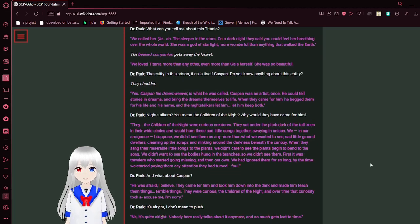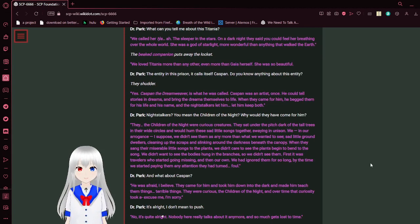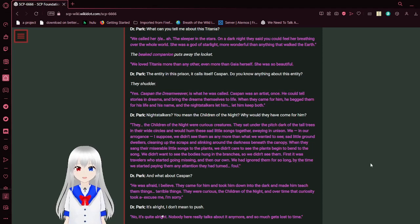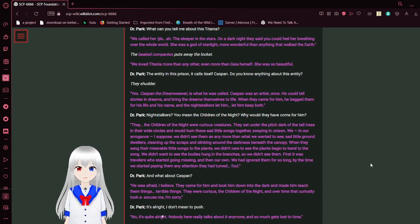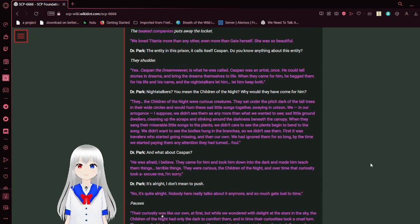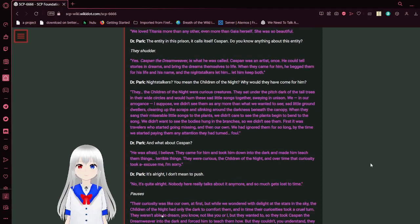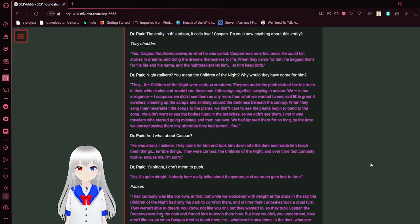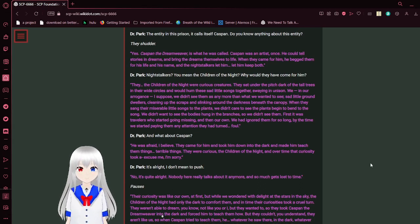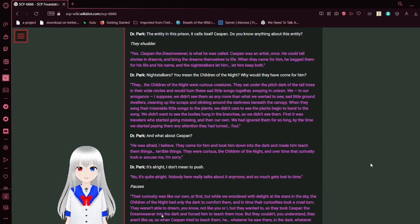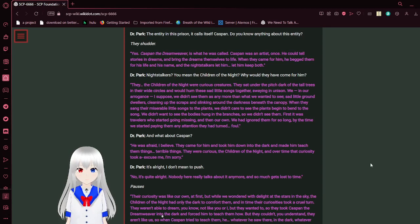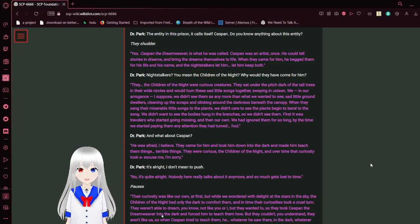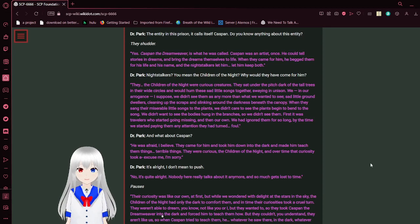What can you tell me about this Titania? We called her the sleeper in the stars. On a dark night, they said you could feel her breathing over the whole world. She was a god of starlight. More wonderful than anything that walked the earth. The big companion puts away the locket. We loved Titania more than any other. Even more than Gaia herself. She was so beautiful. This entity in this prison, it calls itself Caspin. Do you know anything about this entity? They shudder. Yes.